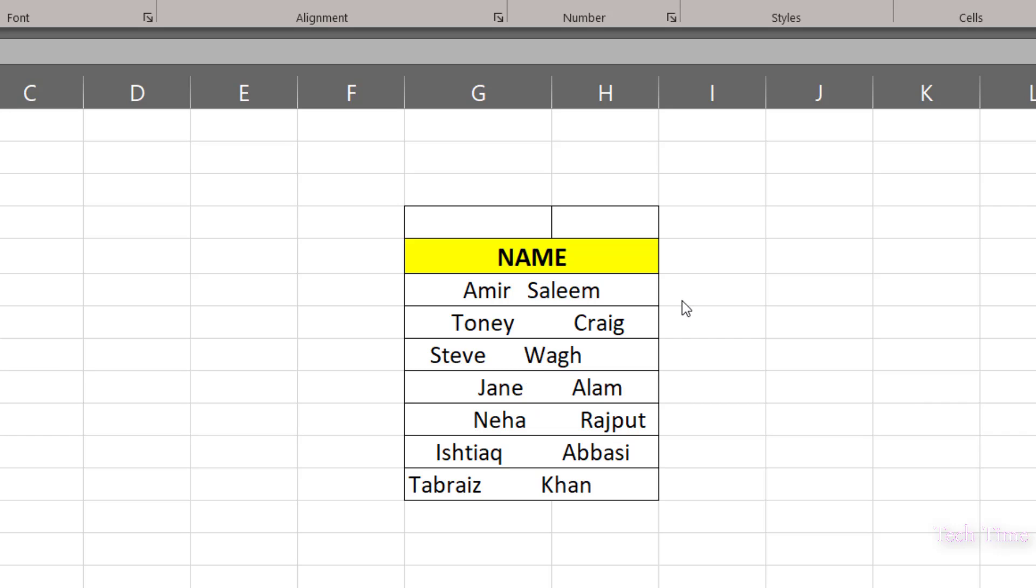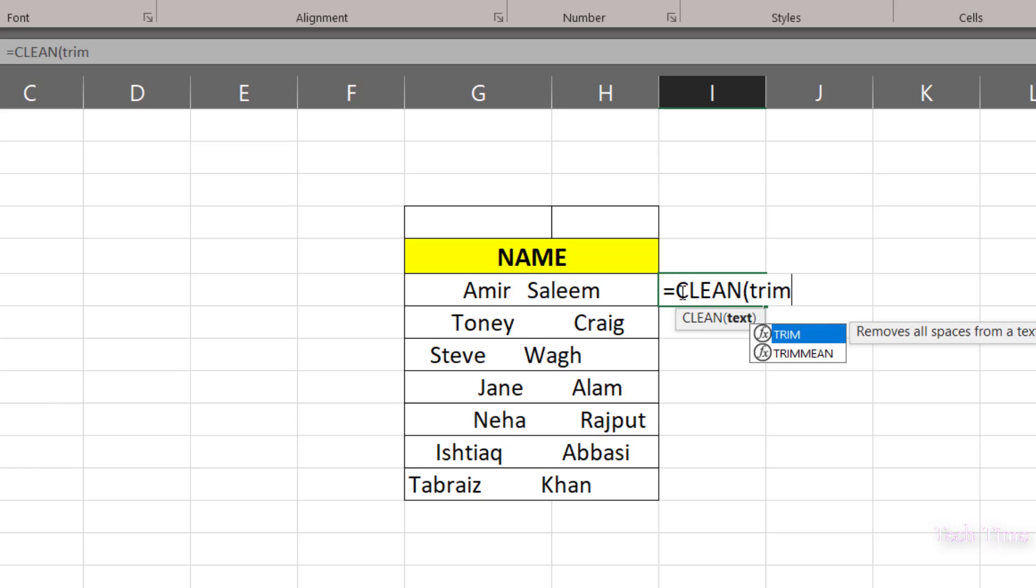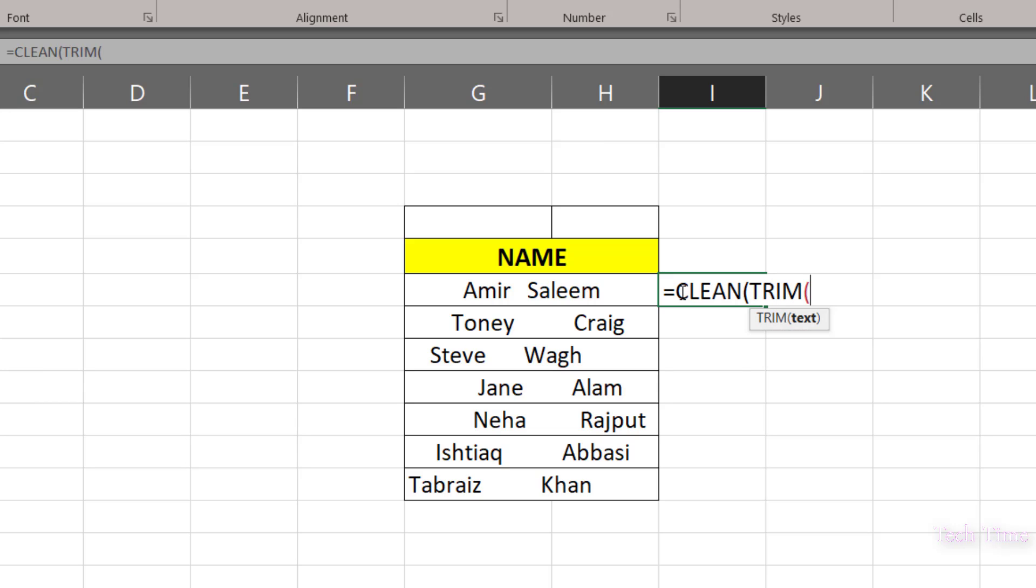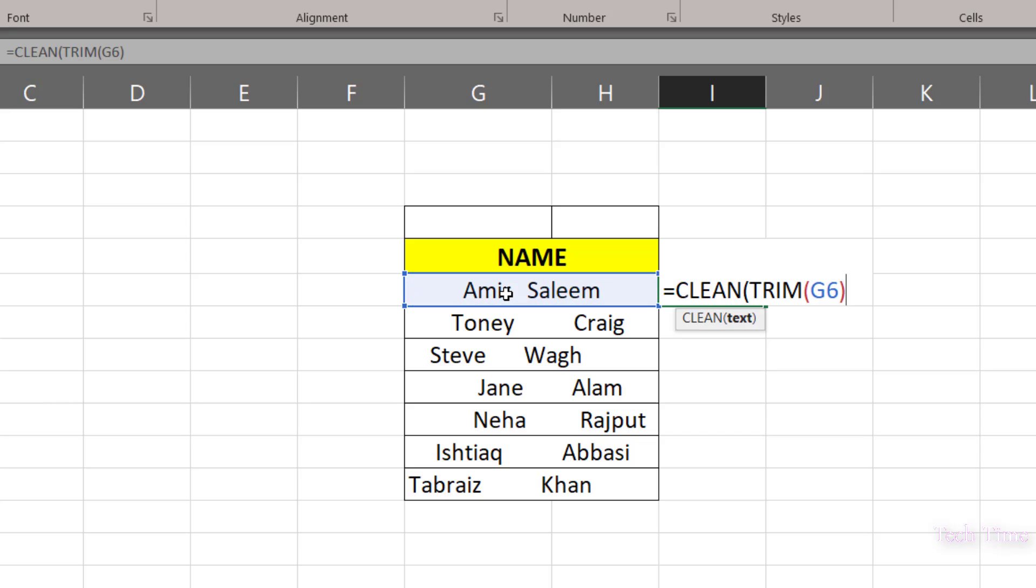In order to remove these extra spaces in between the words, we will use a very simple formula. Just click in the cell right next to the first name and write this formula: equals clean, tab, trim, press tab again, select this first cell, bracket close, again bracket close.